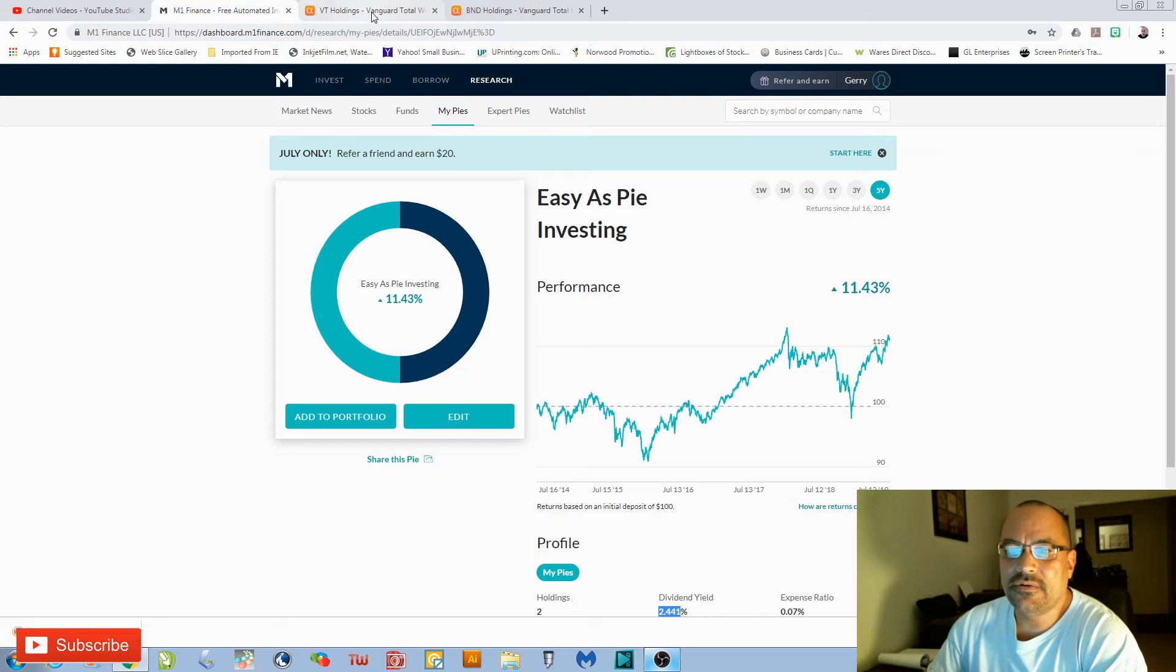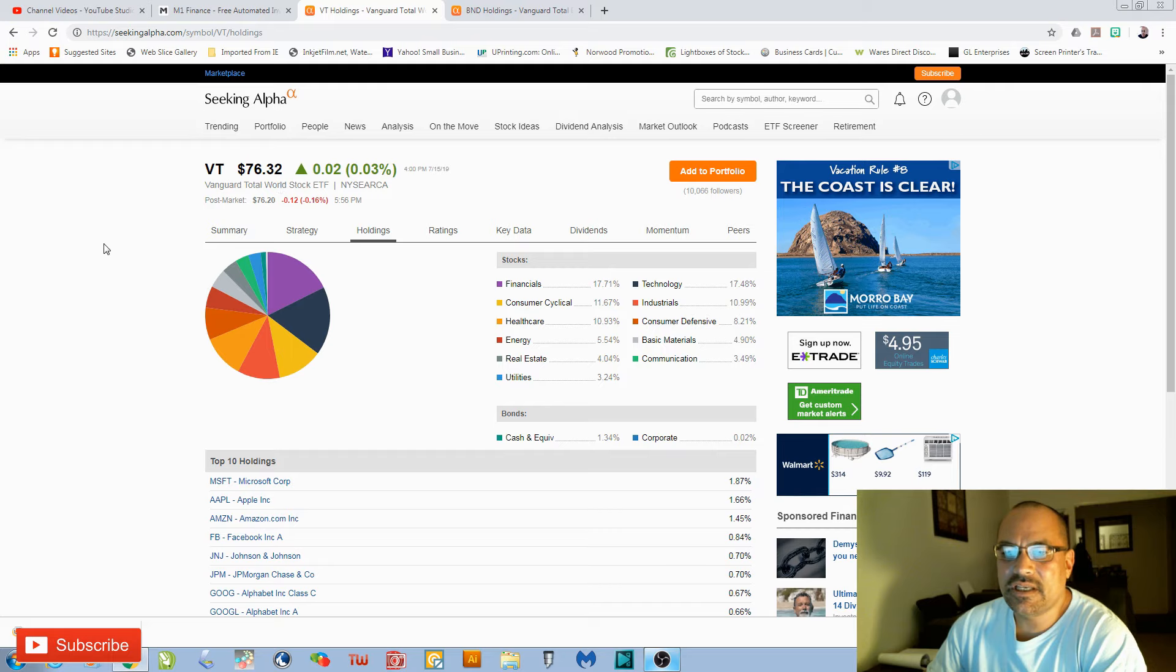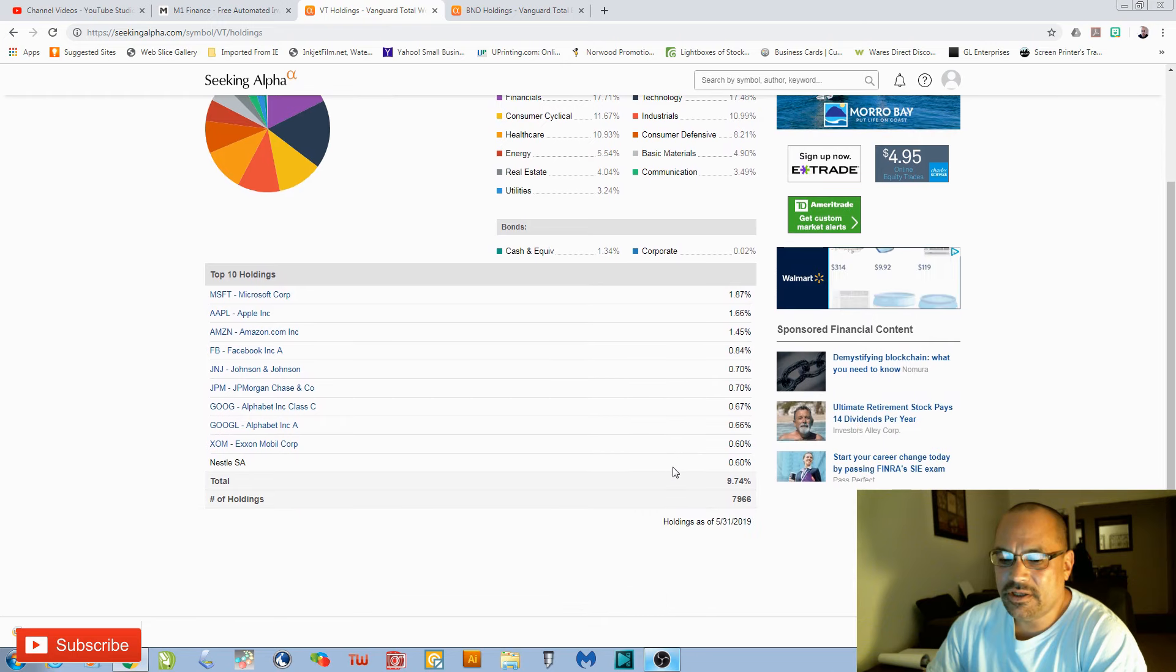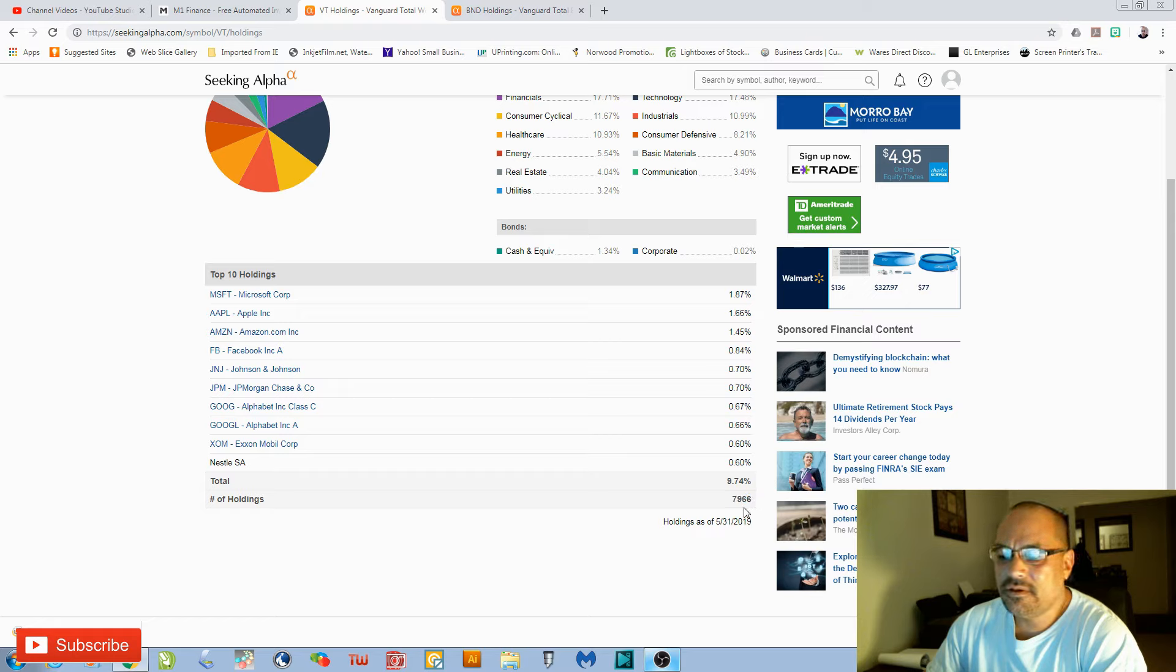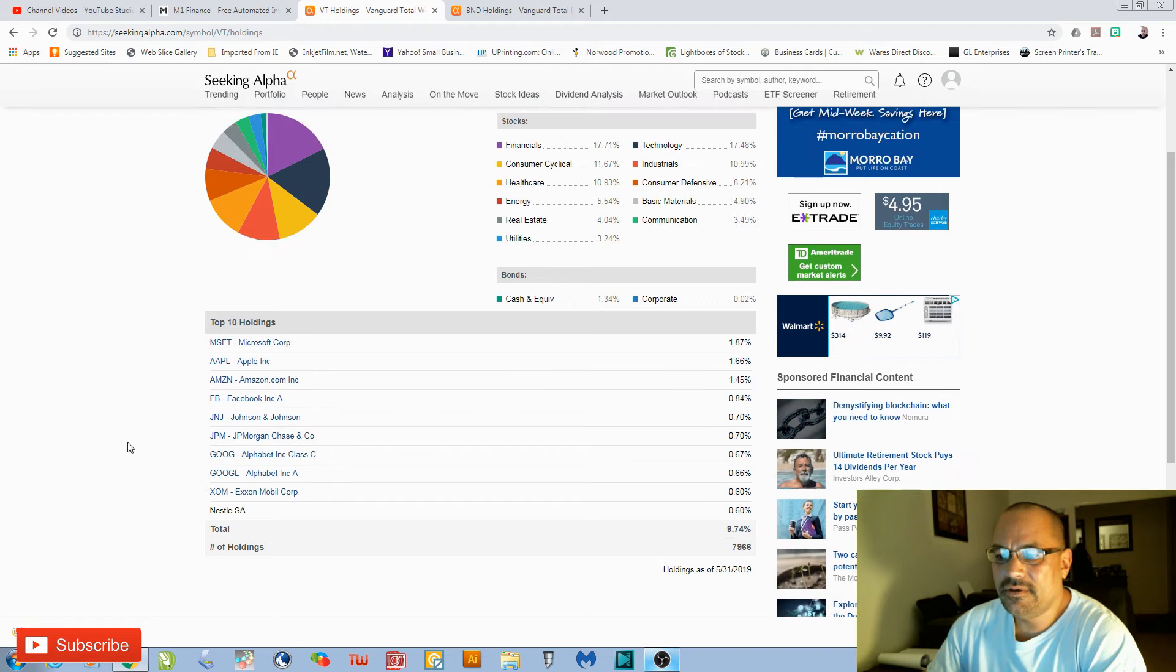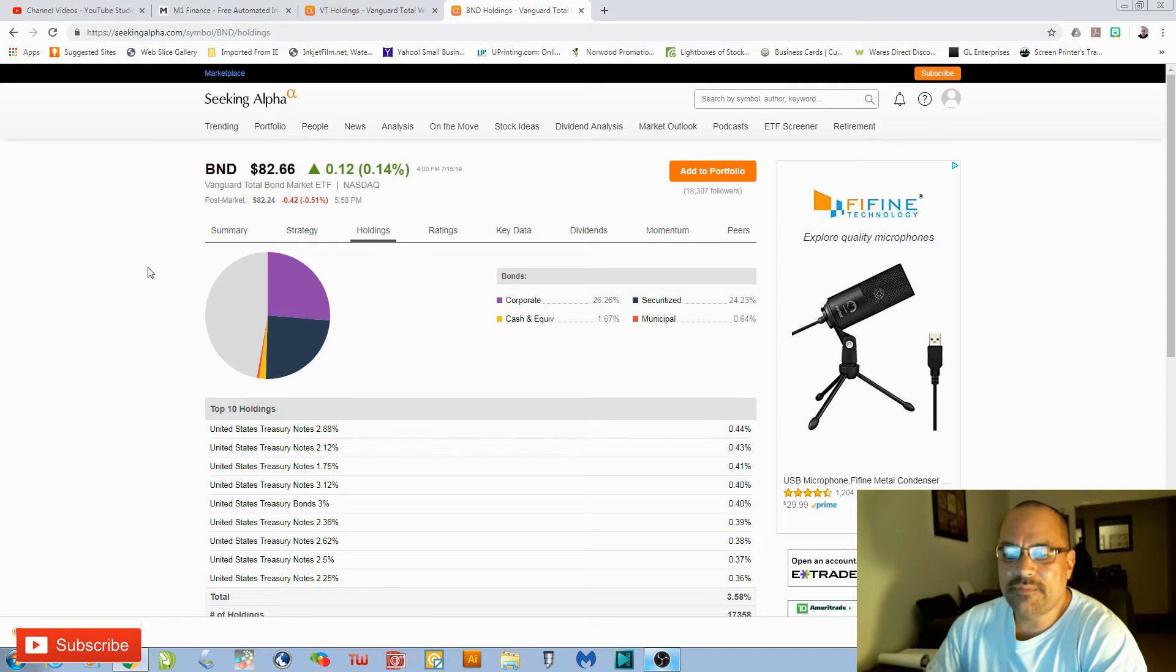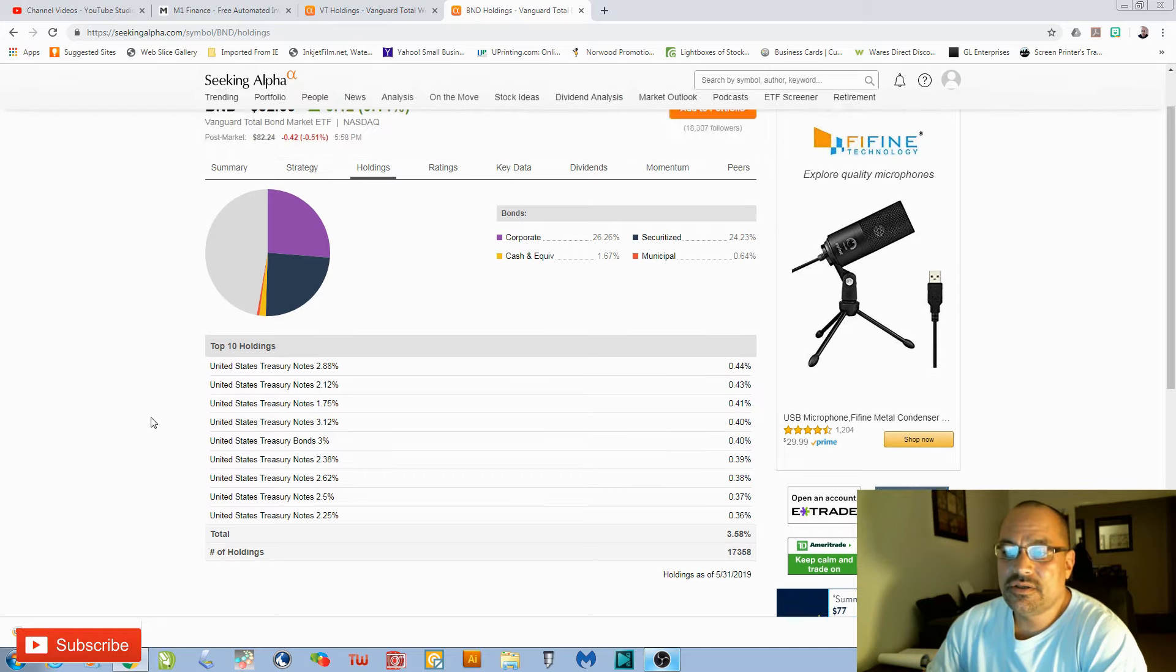When I say extremely diversified, this is extremely diversified. We'll look over here to Seeking Alpha and look at the holdings of VT. VT is the Total World Stock Market ETF, so you invest in the total world stock market. If you come down here and look at the total holdings, with that one buy you literally invest in 7,966 companies around the world. And in the bond holdings, the BND, we take a look here. It's the Total Bond Market. With that one buy, you're exposed to 17,358 bond holdings.